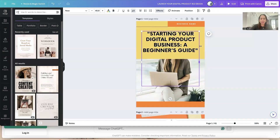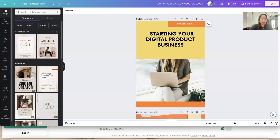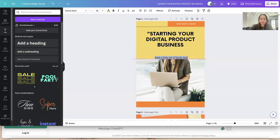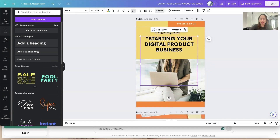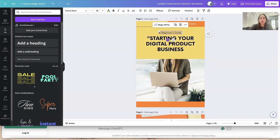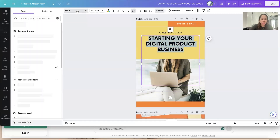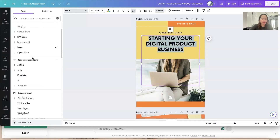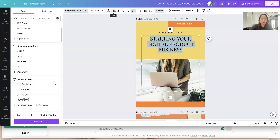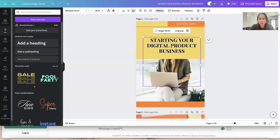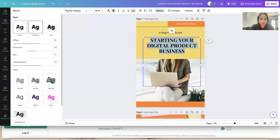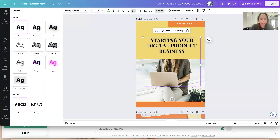I'll remove the existing title text and add a new text box, then paste the new title in. If you want to change the font style, just highlight the text, go to the font selector and choose the font you want — let's try Playfair. Make it bold. There's actually an effect applied; if you want to remove it, highlight the text, go to Effect, and remove it. Or you can add a shadow effect if you prefer.